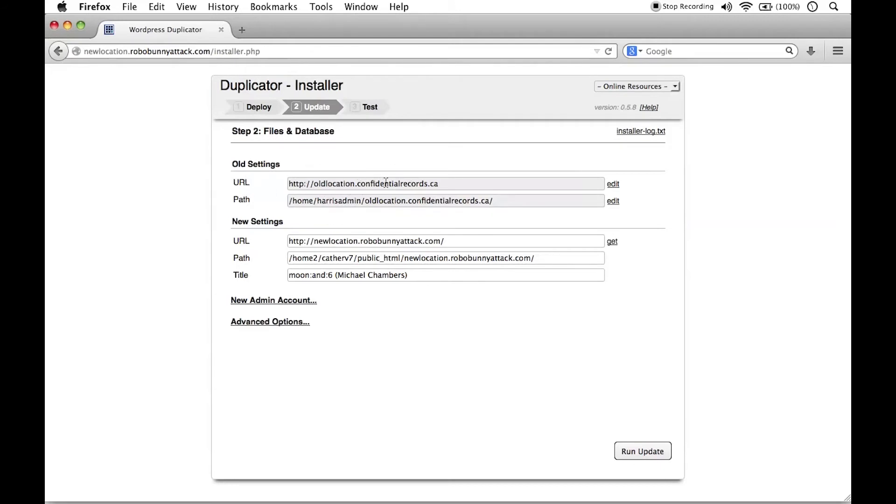We see that this is the old URL, right? It recorded what the old URL was right here. Old location.confidentialrecords.ca. You shouldn't have to change any of this. So we're just going to leave this as is.